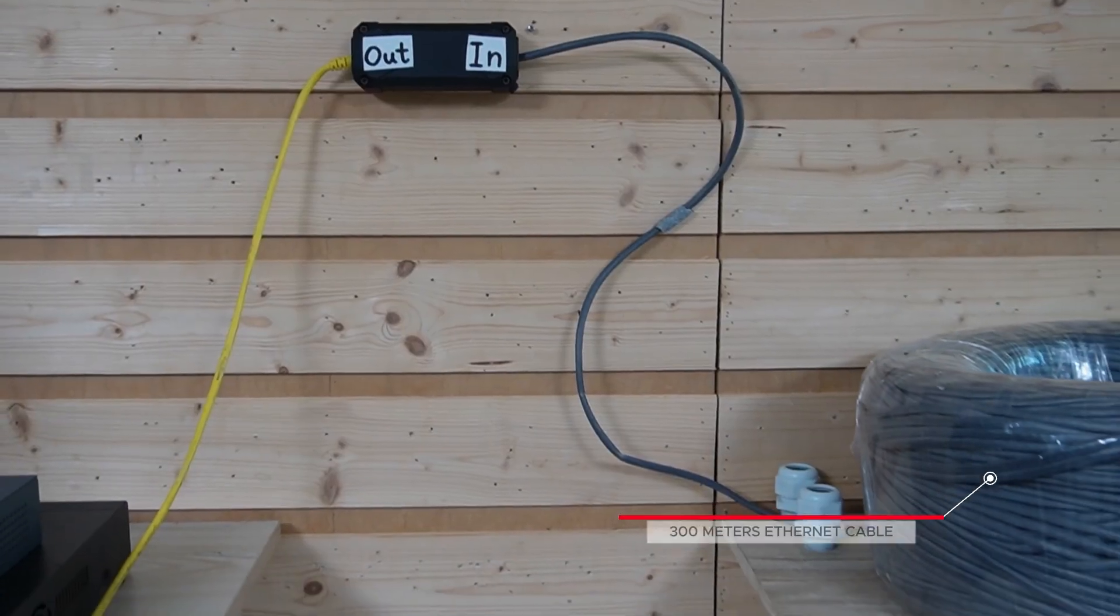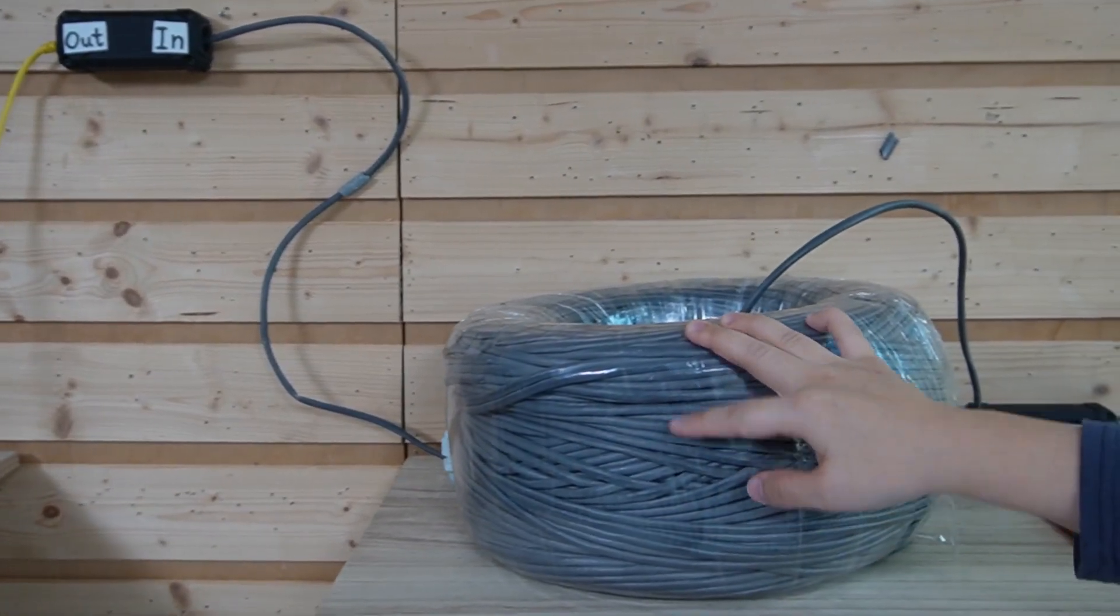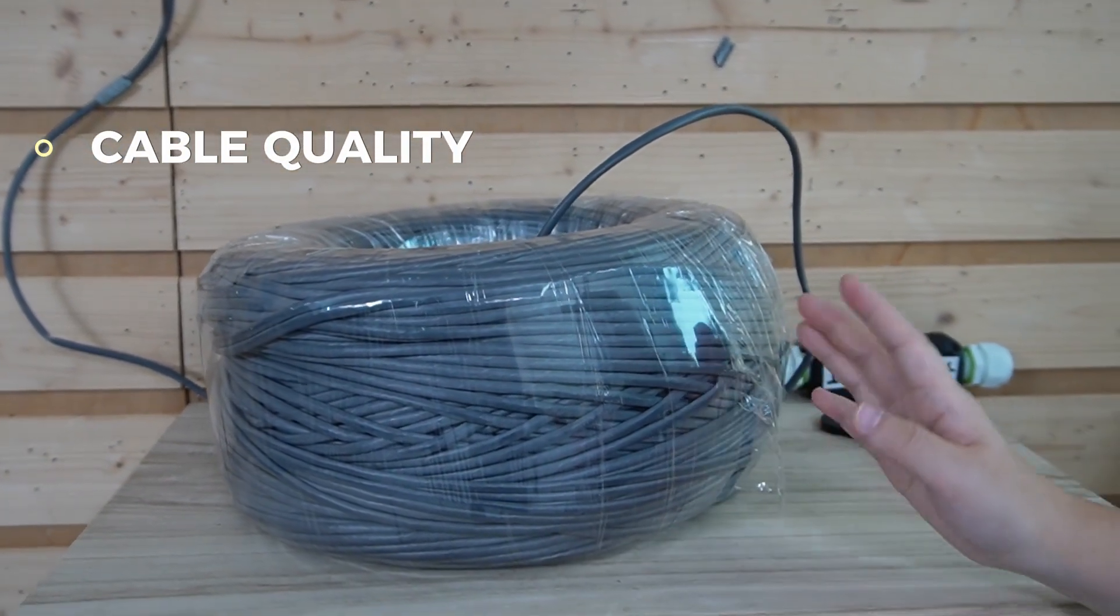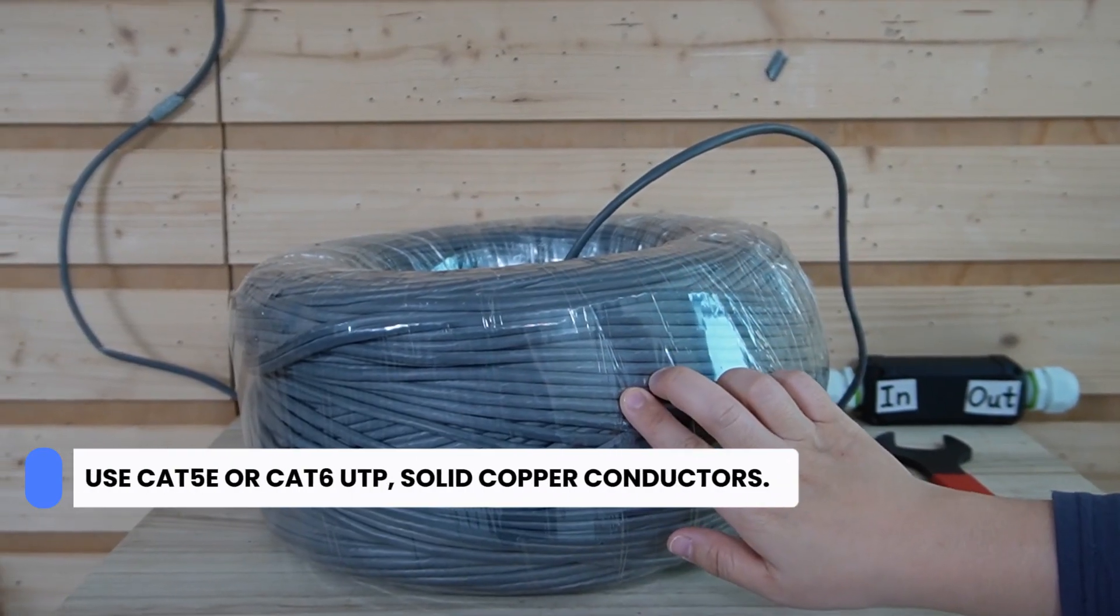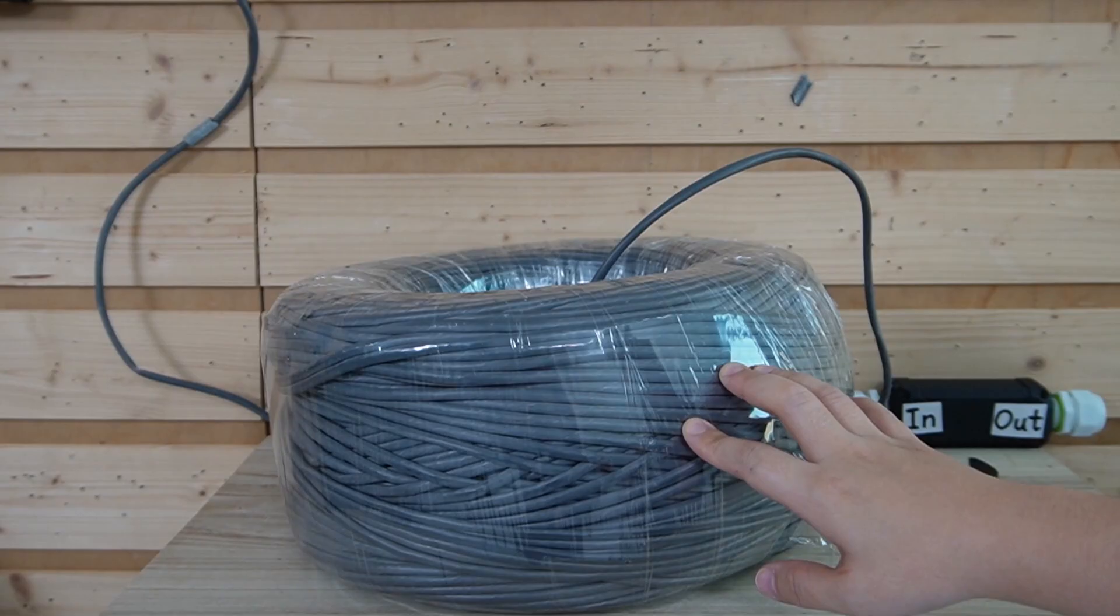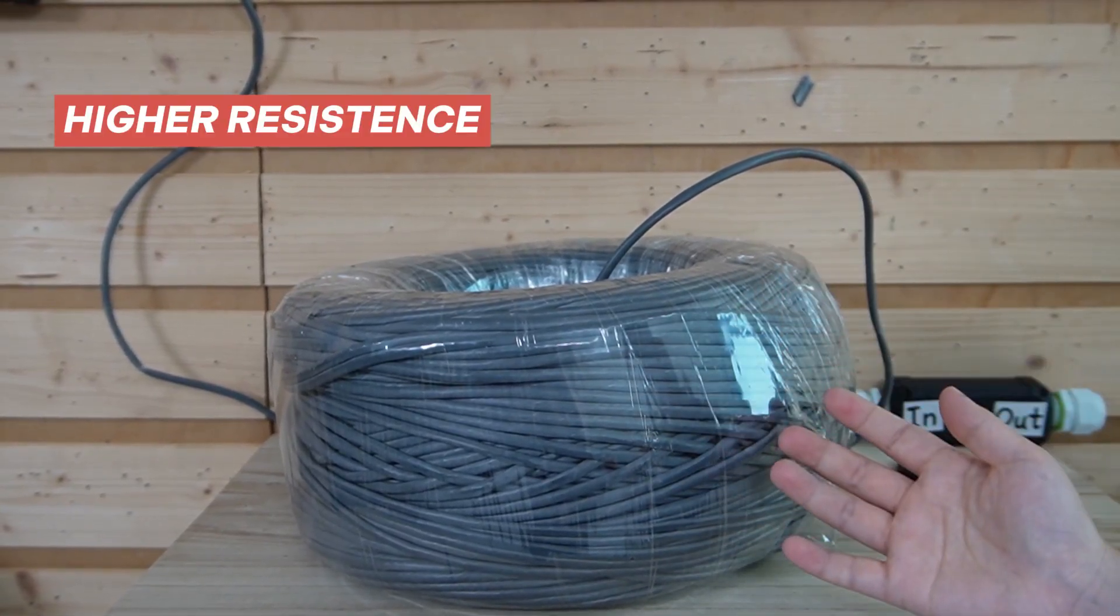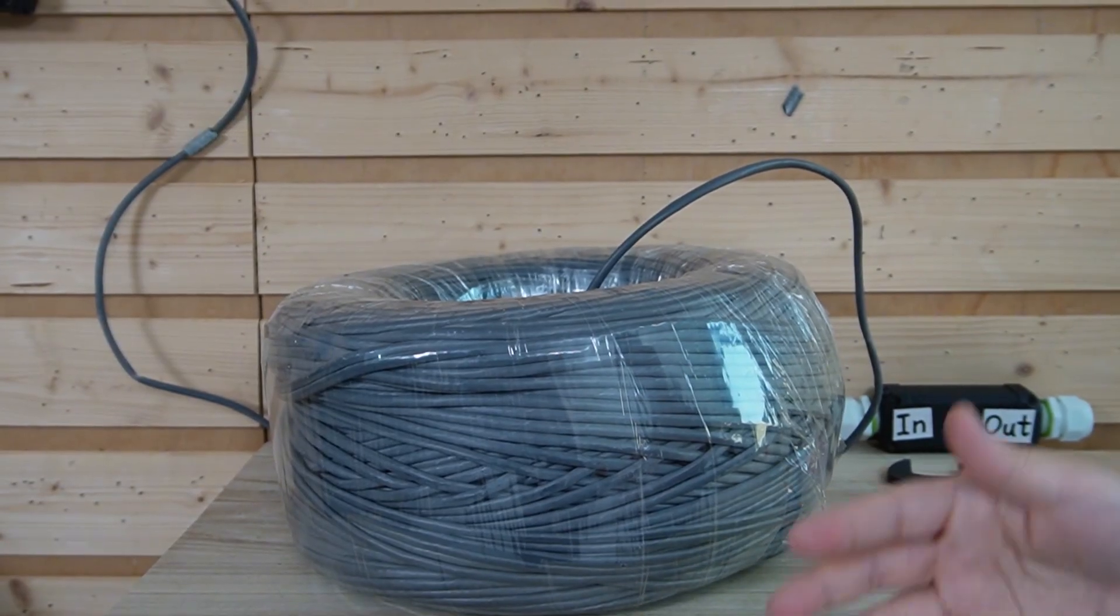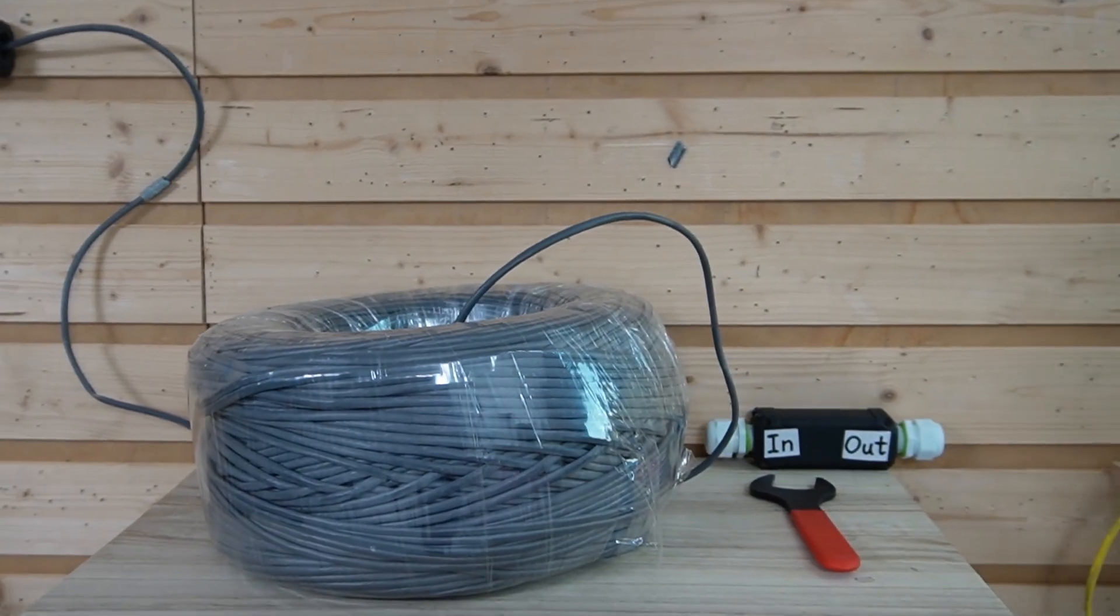Now the long outdoor run is where we need to be careful. At 300 meters, cable quality will make or break your performance. So you want Cat5E or Cat6 UTP solid copper conductors, not copper clad aluminum. Because these cheap cables have higher resistance, which means more voltage drop and higher chance your PoE device will run out at the far end.